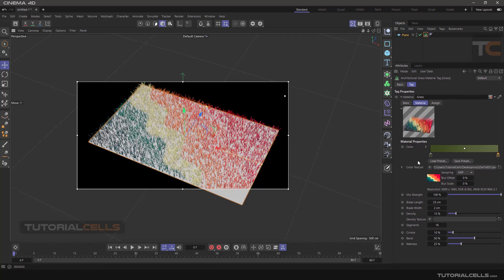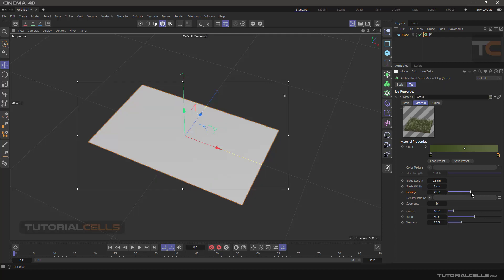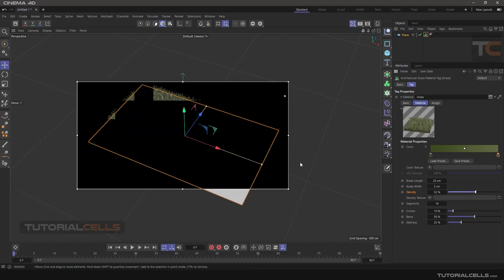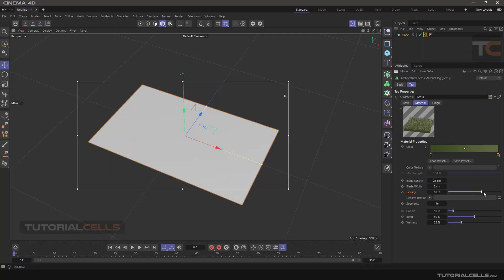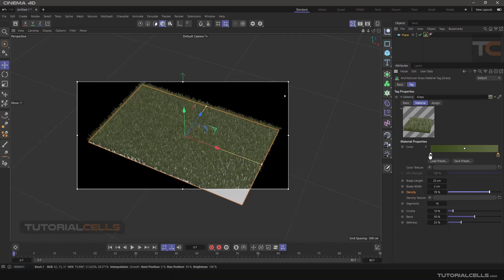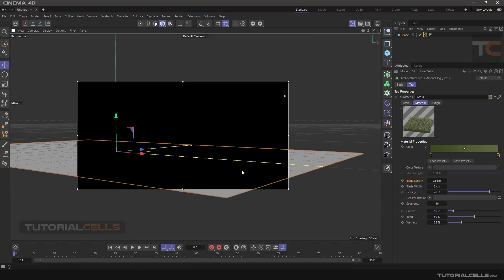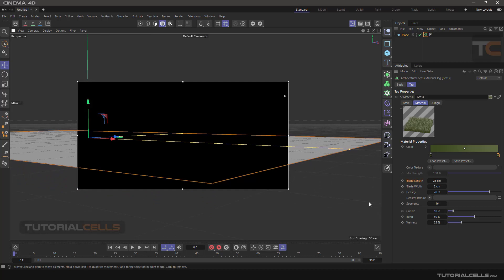If you don't want that, you can clear it and go back. The first thing to know is density — you can increase or decrease the density of the grass here. We increase the density and as you can see we have more grass on our plane. That's nice. Blade length — go to the grass and see what you get.